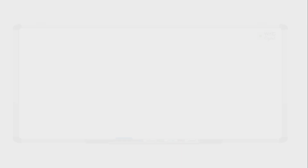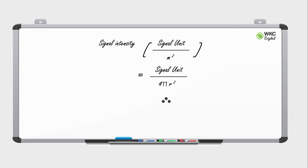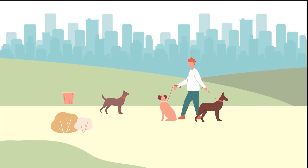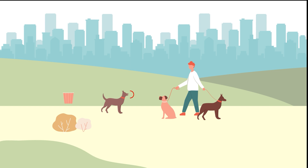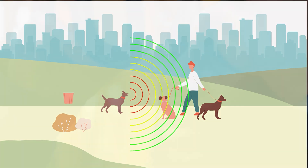Signal intensity equals signal divided by 4πr². Therefore, signal intensity is inversely proportional to 1/r². In the case of sound, the signal is a pressure wave, and the Inverse Square Law applies. As the pressure wave propagates, the energy is spread and the sound intensity is reduced. Therefore, if you're close to a source, the sound would be louder than if you're further away from it.